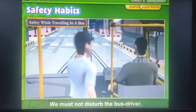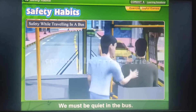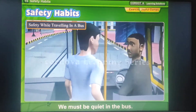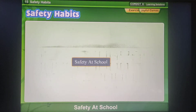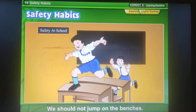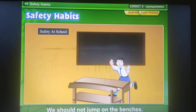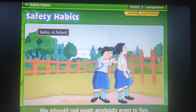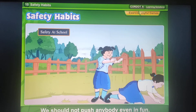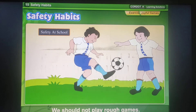We must not disturb the bus driver. We must be quiet in the bus. Safety at school: We should not jump on the benches. We should not push anybody, even in fun. We should not play rough games.